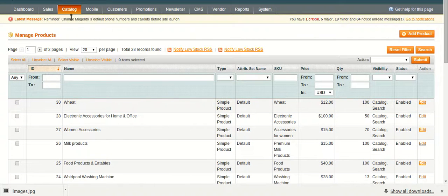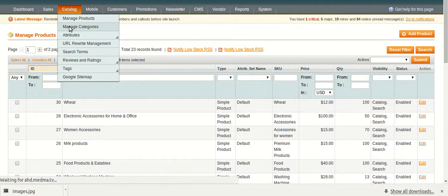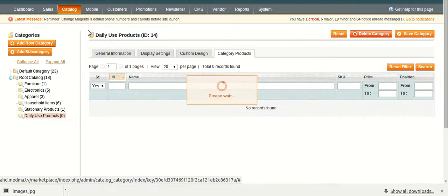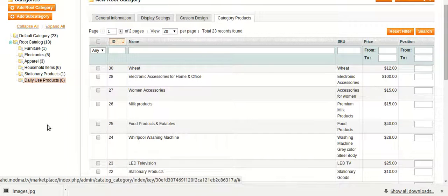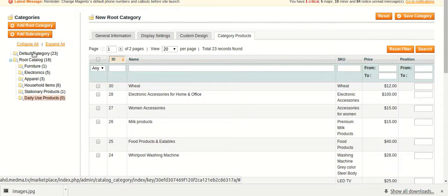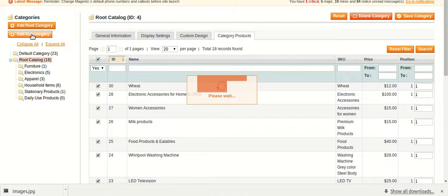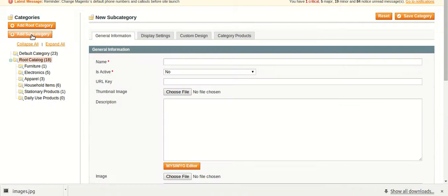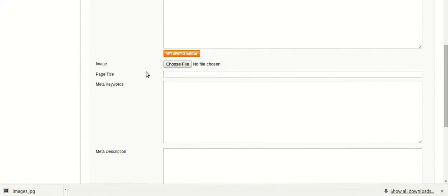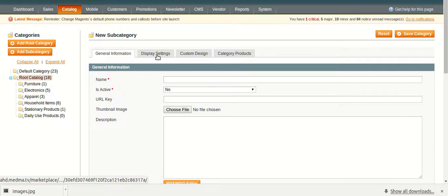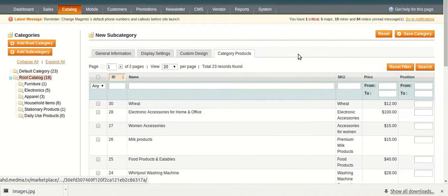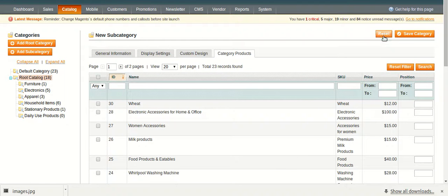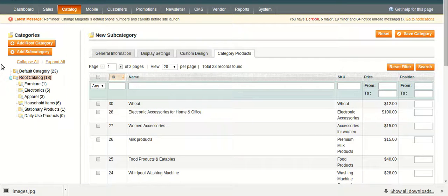Similarly, you can add a category under manage categories option in the catalog option. You can add a category by selecting, for example, I have selected this root category, then selecting add sub category. Then filling up the form as you have filled up for the manage products. And then filling up the following forms. And at last clicking on the save category. This is how you can create a new category of your products.